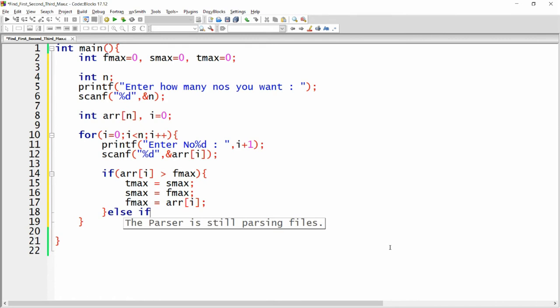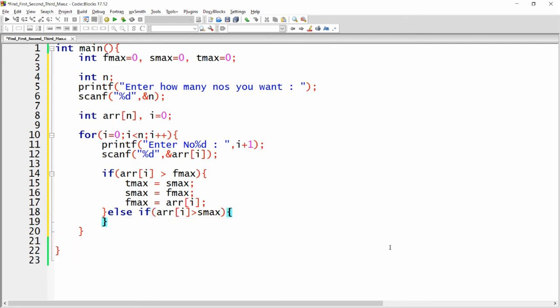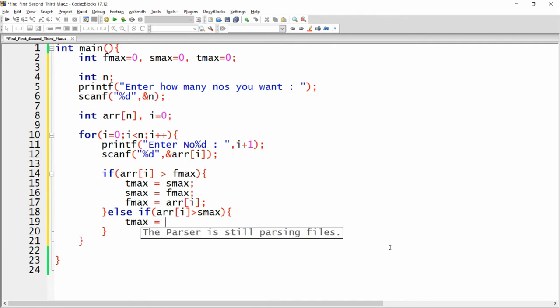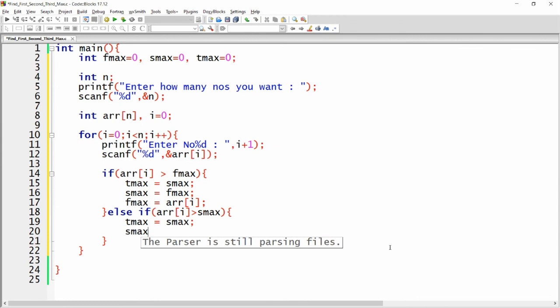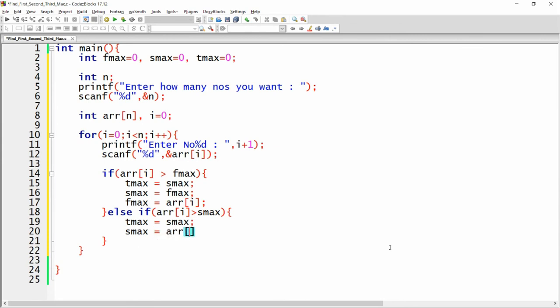There might be a case where the number is not greater than the first maximum but is greater than the second maximum. So here I write else if: if arr[i] is greater than second_maximum, then I shift the value: third_max = second_max, and then second_max = arr[i].